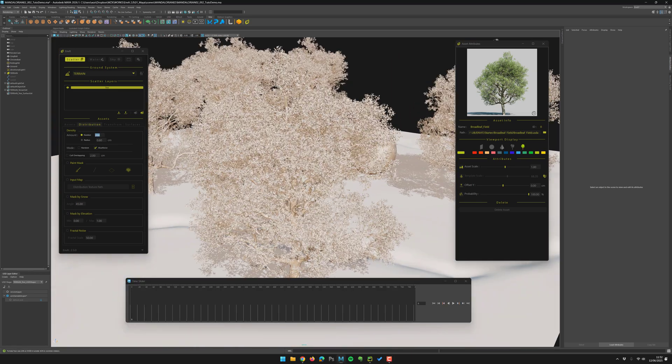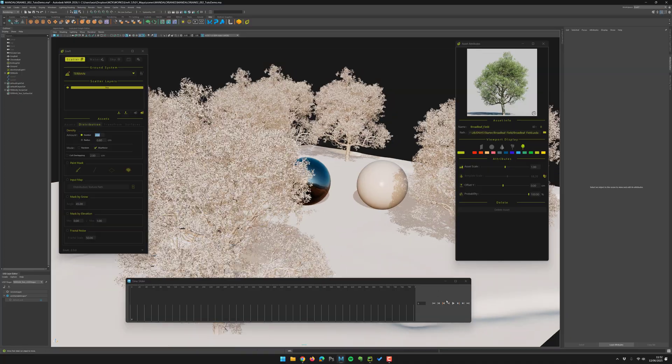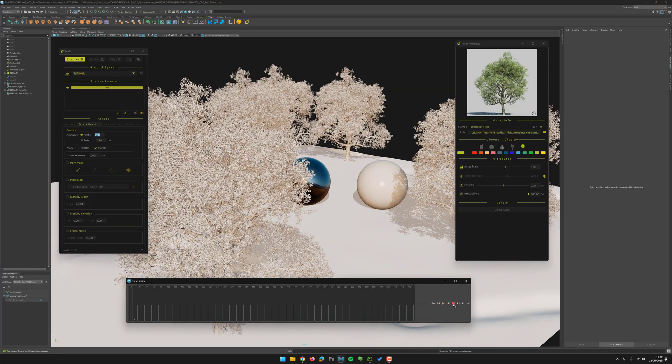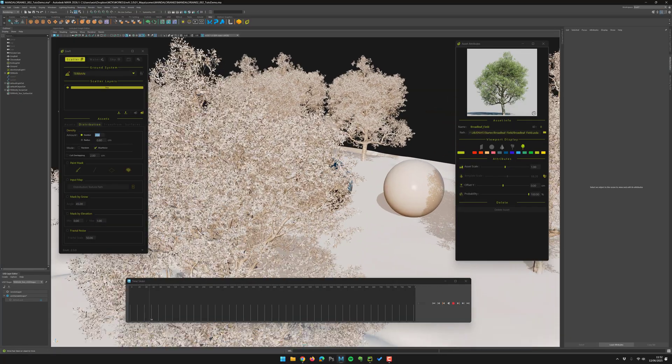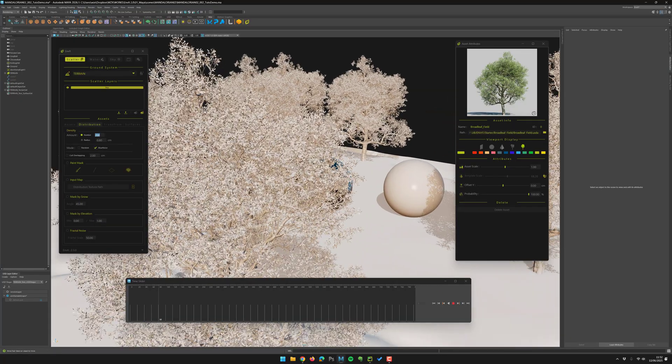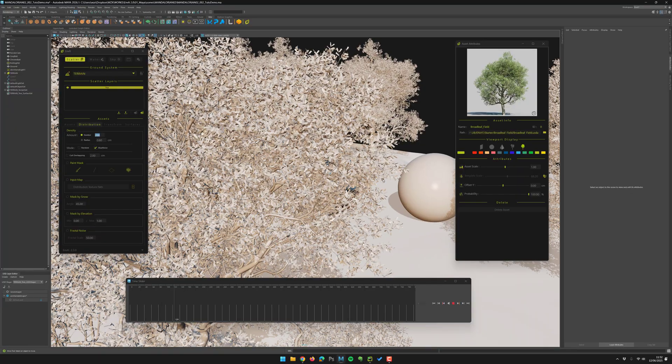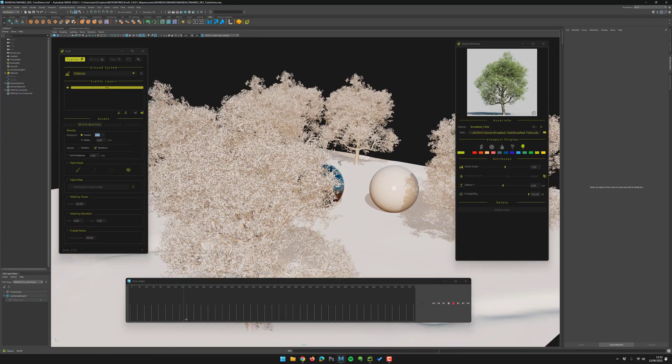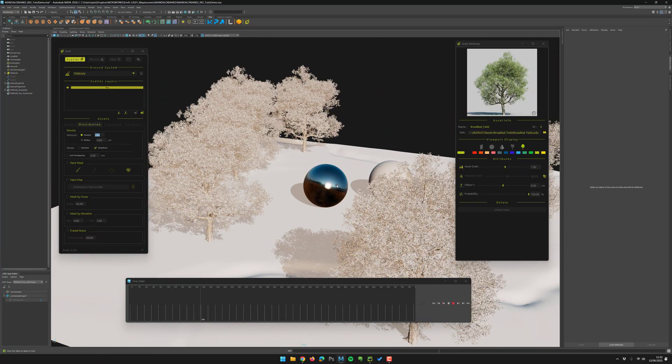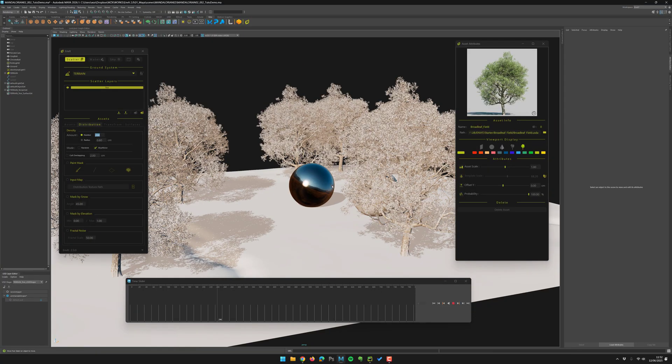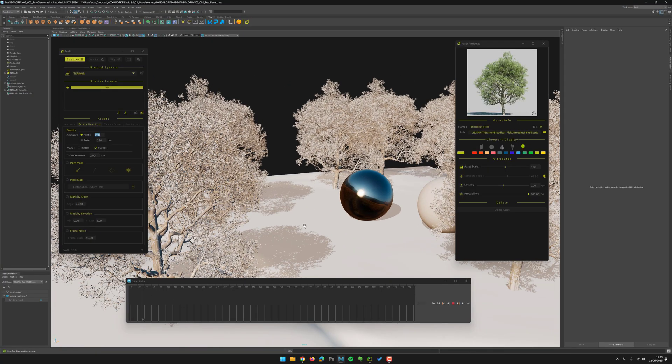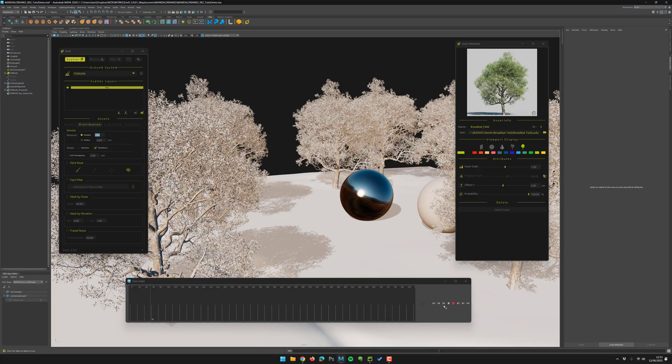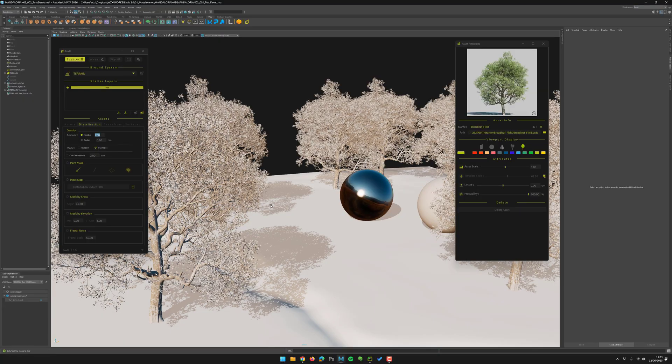And those ones are animated, so I can hit play and I will have my wind effect on the viewport. Pretty heavy, but that works. That's the idea. Great.